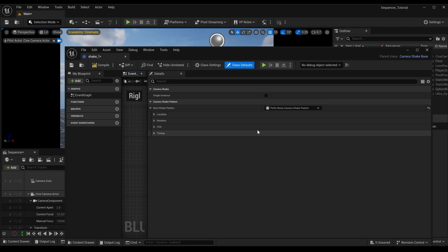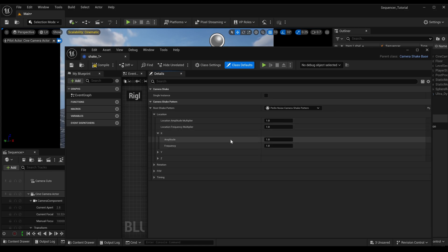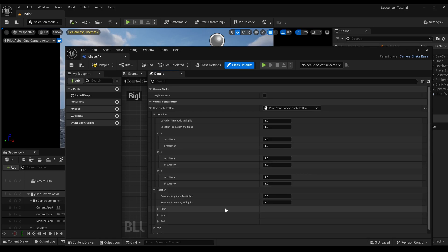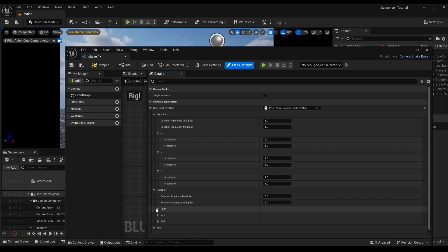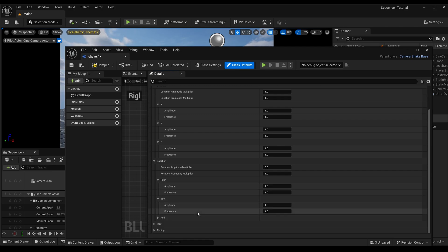You've got settings for your amplification of your shake, how much you want to shake it about, amplitude frequency for your different axis, and you've got rotation. So this method that I'm going to show you doesn't work with the rotation, okay, and I'll explain to you why in a bit.